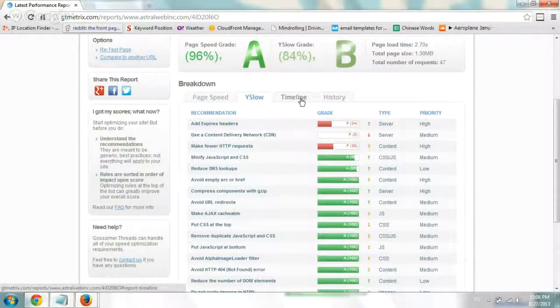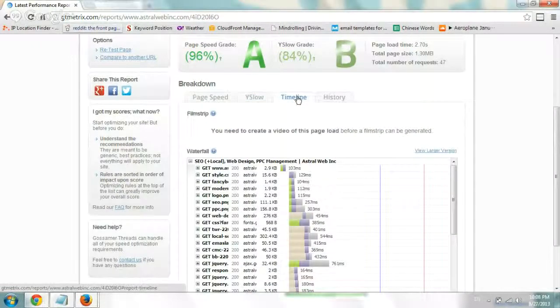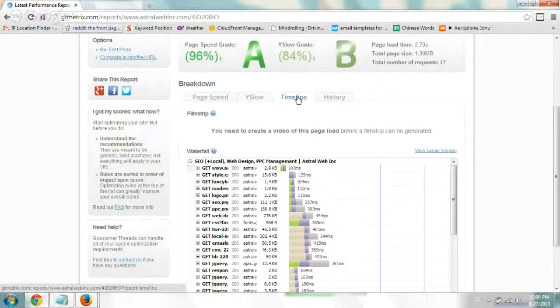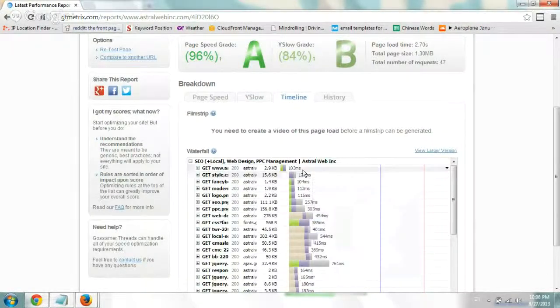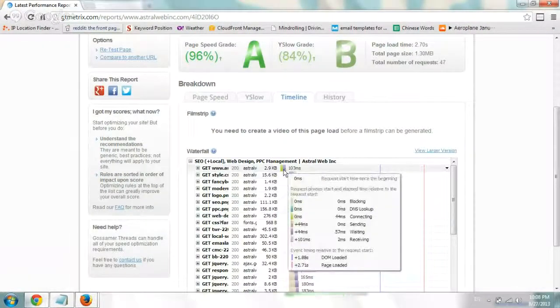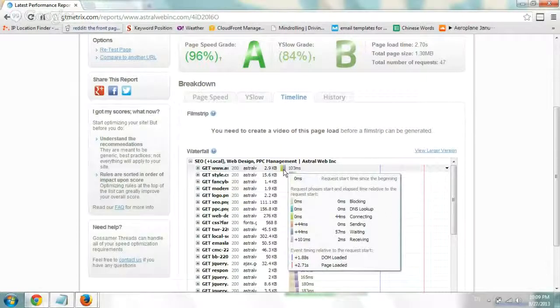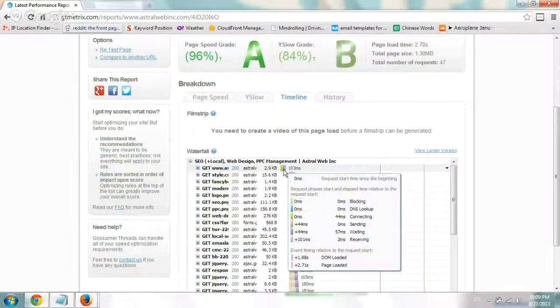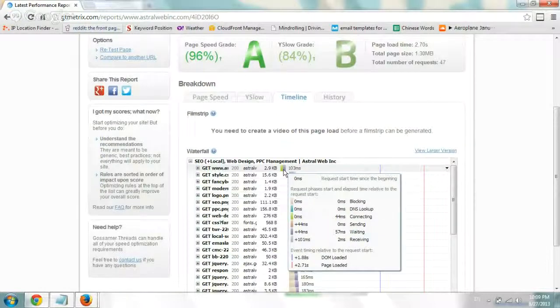The other thing I really like looking at is the timeline. That basically shows you every single file that it fetched, how long did it take - and not just how long, but how long did the DNS lookup take, how long was it waiting for server work, and how long did it take to actually send it.